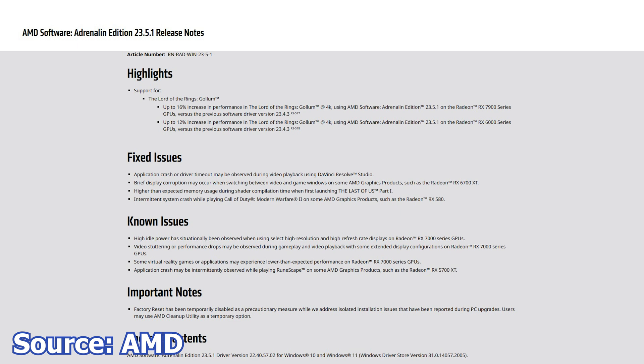In terms of fixed issues, we have some. Application crash or driver timeout may be observed during video playback using DaVinci Resolve Studio. Brief display corruptions may occur when switching between video and game windows on some AMD graphics products.